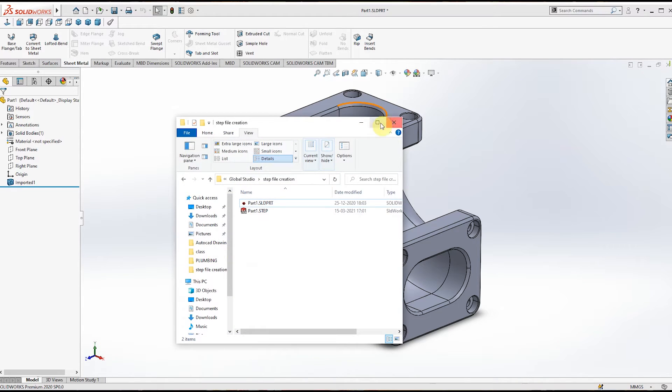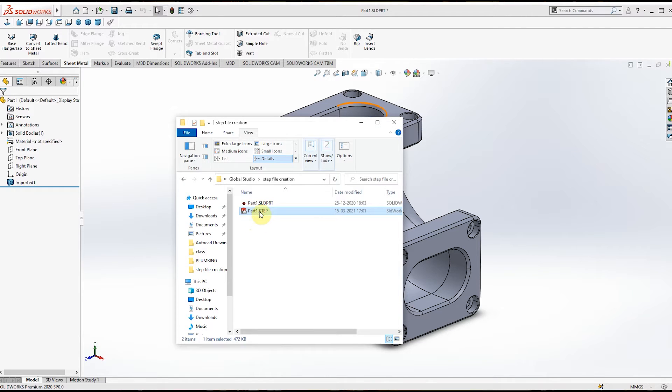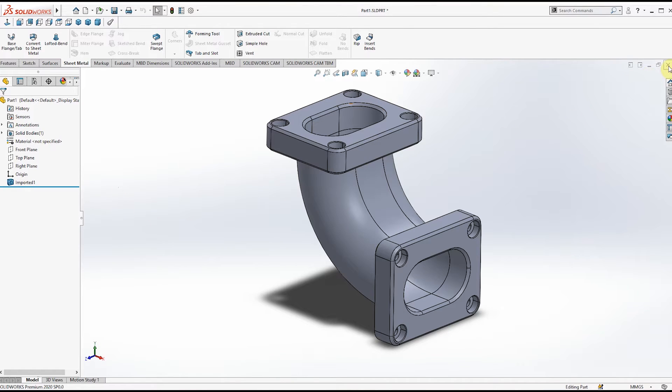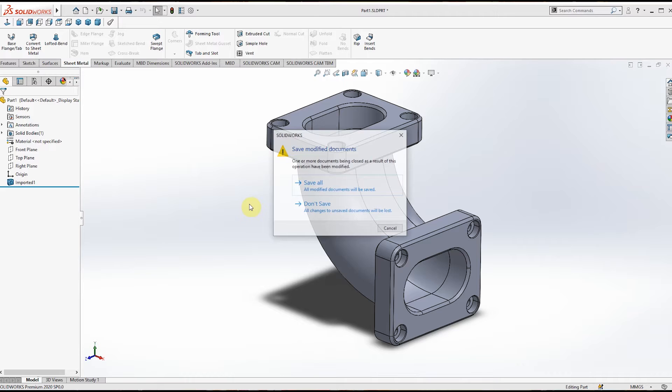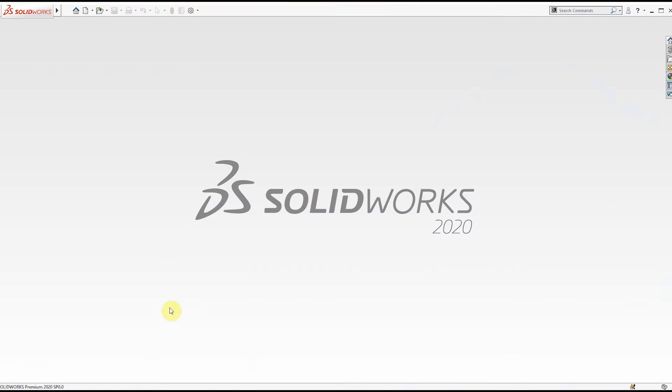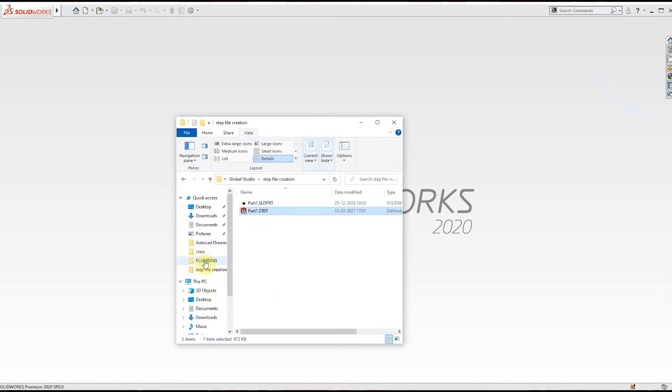I named it Part1.step format. Now the same file we will try to import into SOLIDWORKS. For that I will close this window and go to this folder.